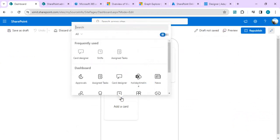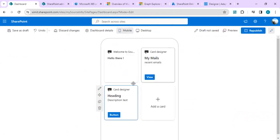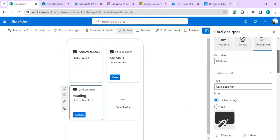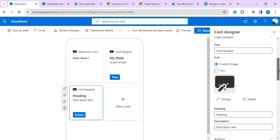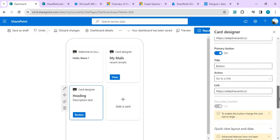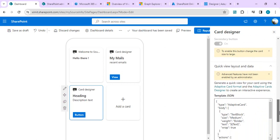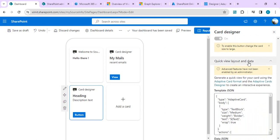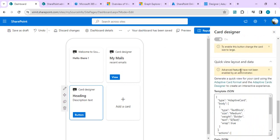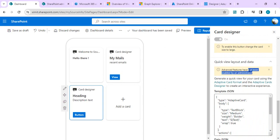I'll add a simple card designer, make an edit, and scroll down to show the new feature. If I scroll to the section 'Quick View Layout and Data', you can see that to enable this advanced feature you have to contact your administrator — it's currently disabled for me because there is one property we have to set as a SharePoint Online administrator.